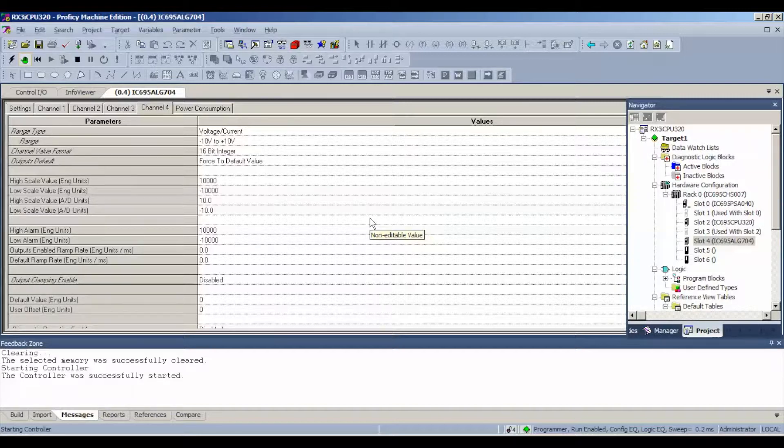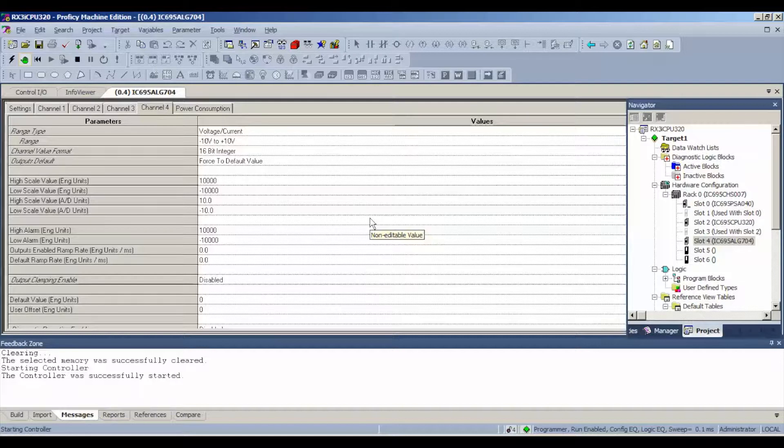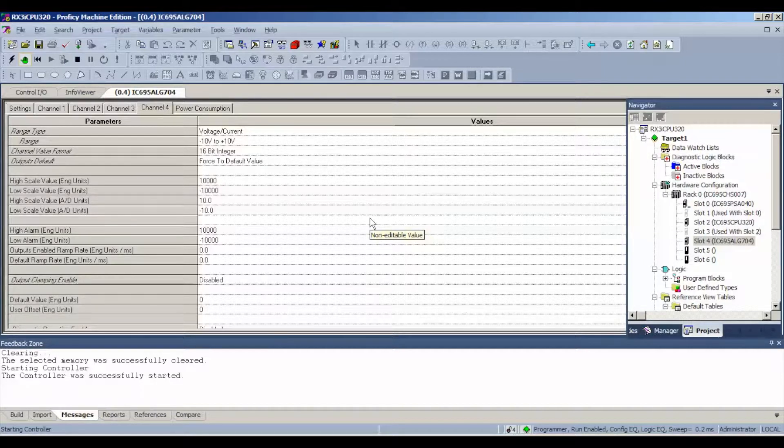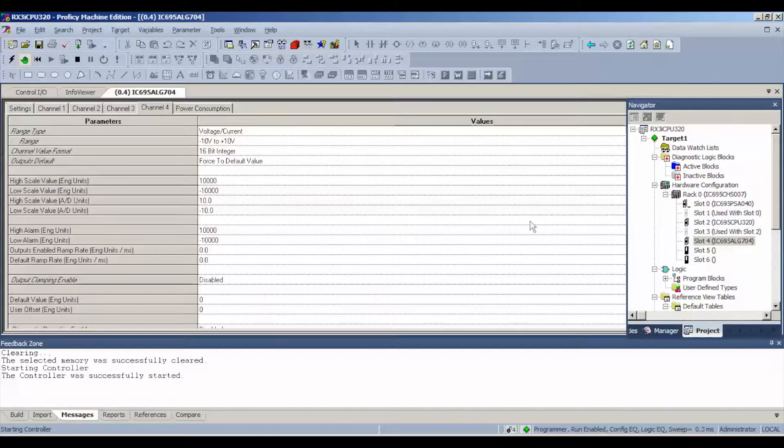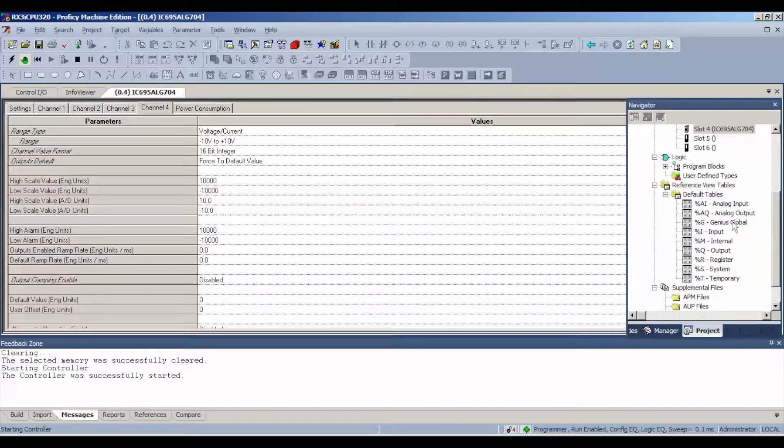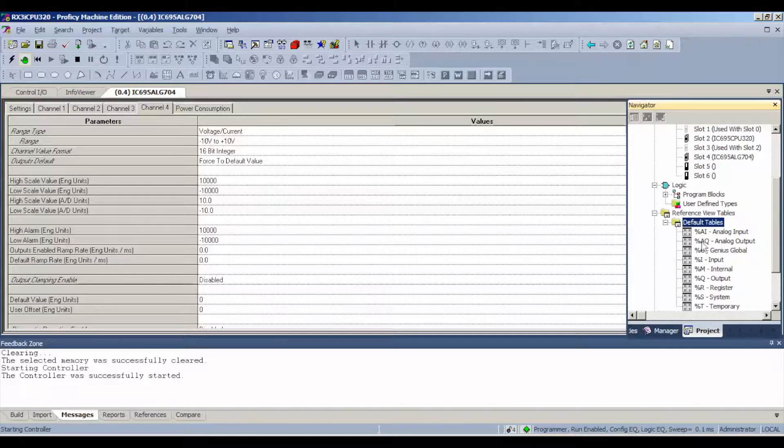Or you can open up the battery door on the CPU and check to make sure that the up position of the switch is in the far right hand side, which is enabling the outputs, putting it in run mode. Once you are in run mode, go back to your navigator bar and drag that down. You want to expand, if you haven't already, your default tables. Go to analog output.